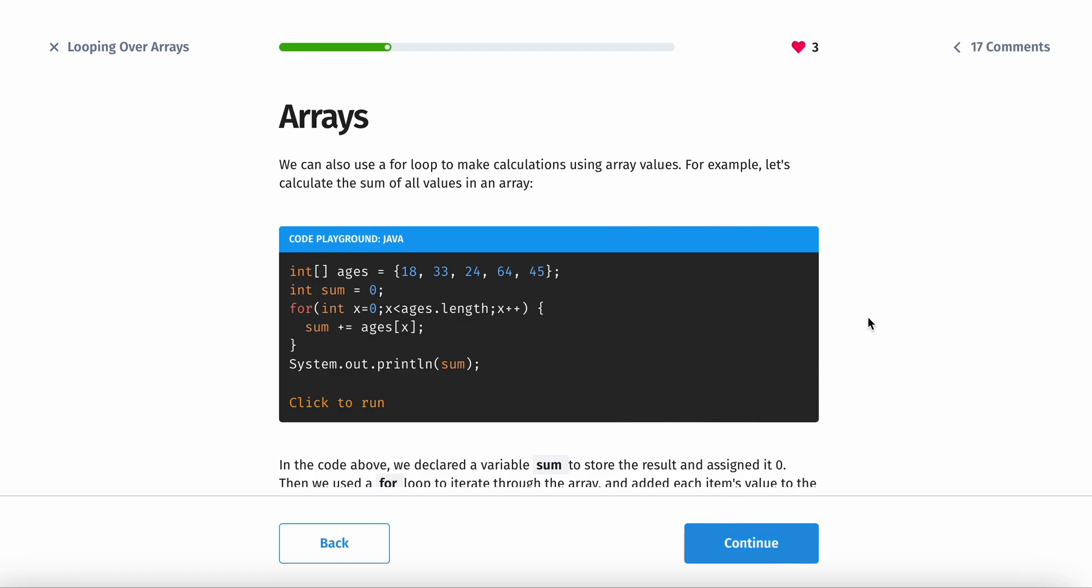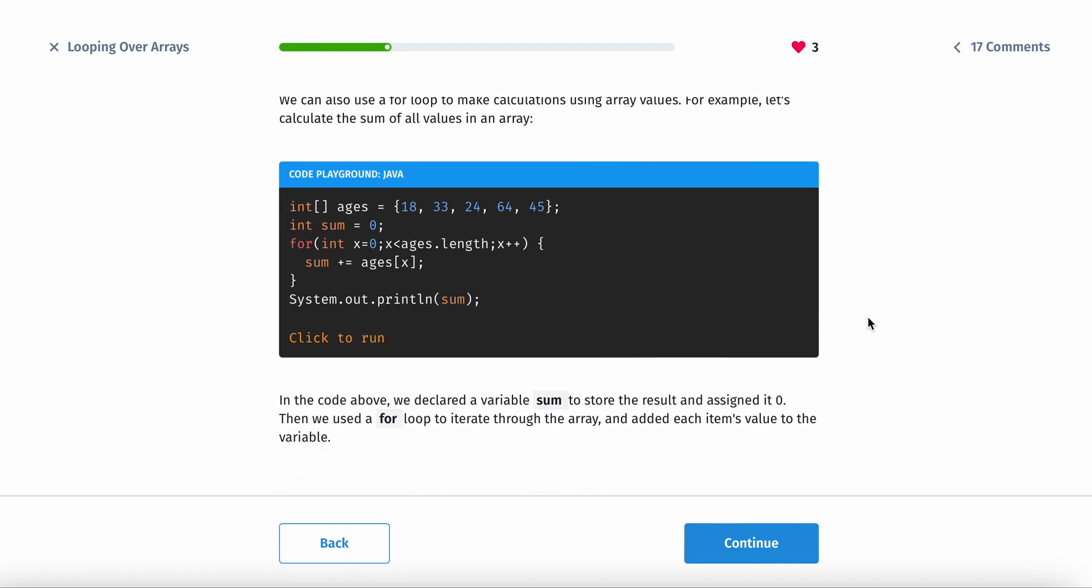We can also use a for loop to make calculations using array values. For example, let's calculate the sum of all values in an array. In the code above, we declared a variable sum to store the result, assigned it 0. Then we used a for loop to iterate through the array and added each item's value to the variable.